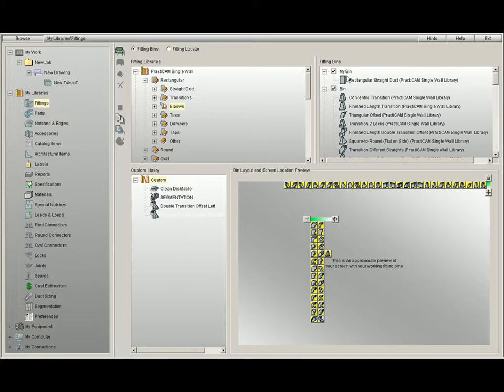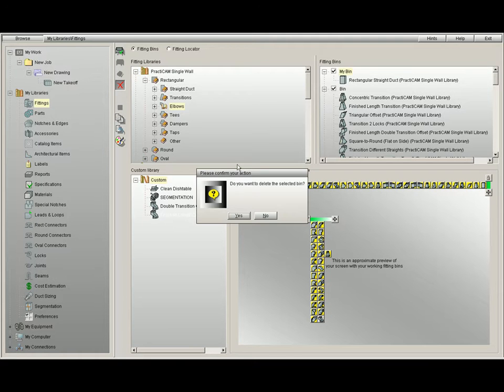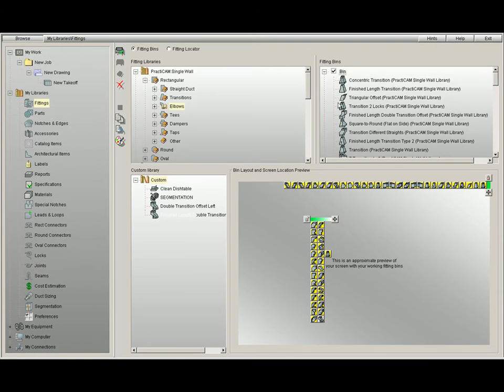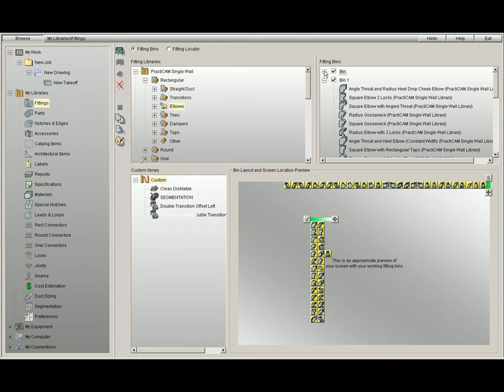If you would like to delete an entire bin, once again, you click on the entire bin, click on the Delete key, and it will delete the entire bin as well.